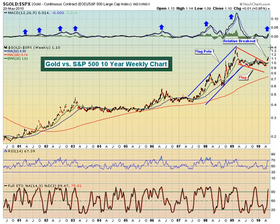Now, if you believe in this relative ratio, one way to play it — if you like to play pairs — is to simply be long gold and short the S&P 500. That way, on a relative basis, if gold outperforms, even if they're both going up, if gold is outperforming, that strategy should net you a profit. We're not really big into doing the pairs, but I know that is a trading strategy that a lot of folks like. And on a relative basis, you can see that gold has been outperforming, once again making a relative breakout.